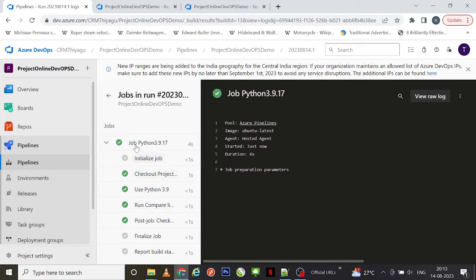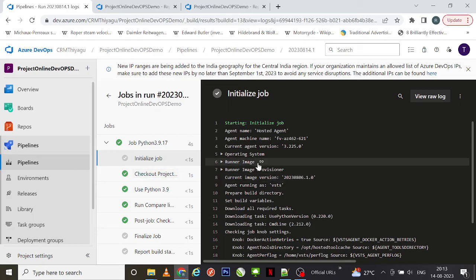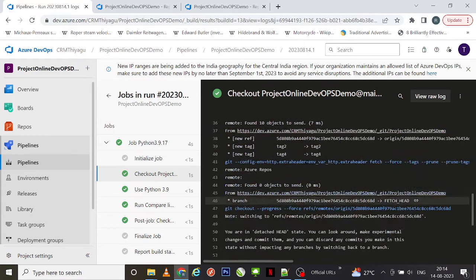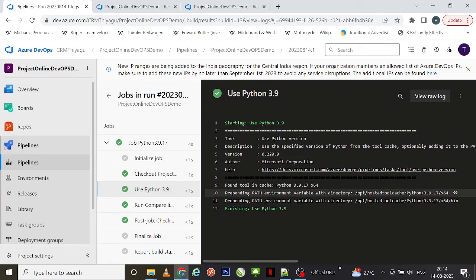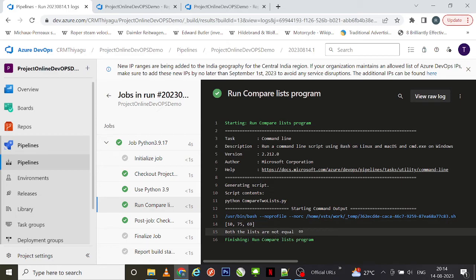If I click on it with the status of success, you can see all the pipeline steps. Initially there is an 'Initialize Job' step where basic background details like the pool VM image are shown. Next is the 'Checkout' step — checking out your project to the main branch. Then it initializes Python 3.9. Next is 'Run compare lists program' — since we gave 'python compare_two_lists.py' in our YAML file, it ran our Python program and returned an output: 'Both the lists are not equal'.